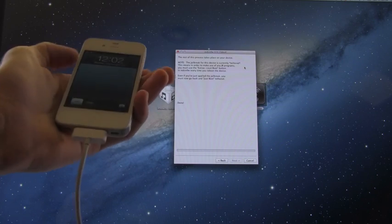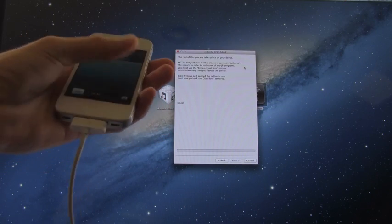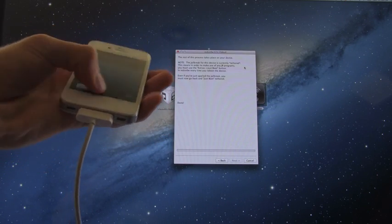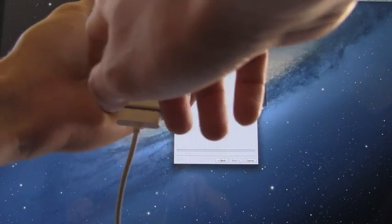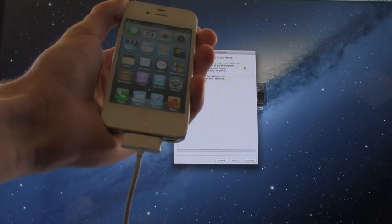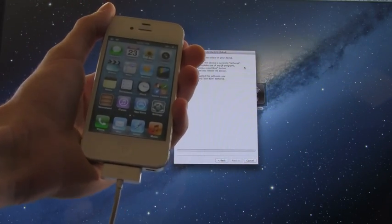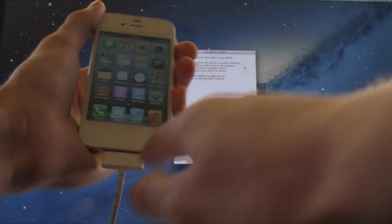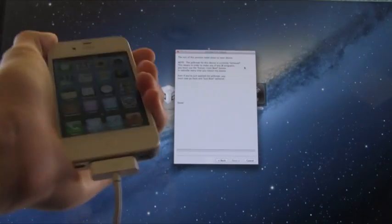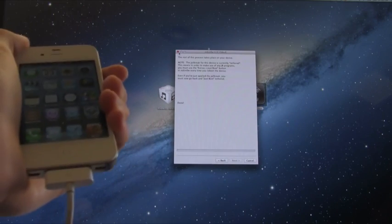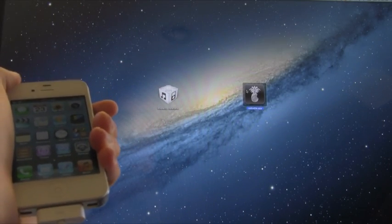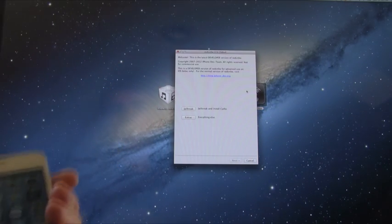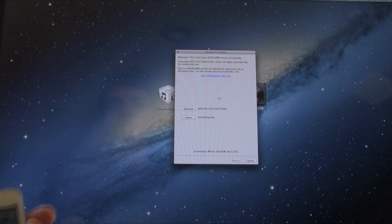All right, now we are booted back up. Again, this only installs SSH, so you will not see anything on your device such as Cydia. Let's go ahead and unlock there after a couple failed attempts, and now what we're going to do again is leave our device plugged into the computer and then close out of RedSn0w, and we're going to reopen RedSn0w, and the reason is just to refresh everything.